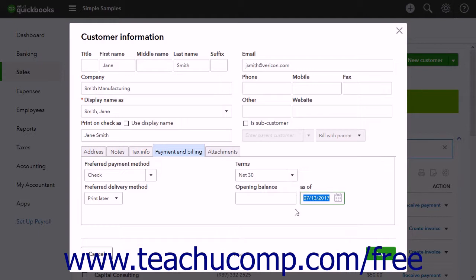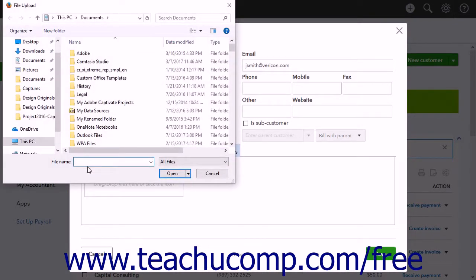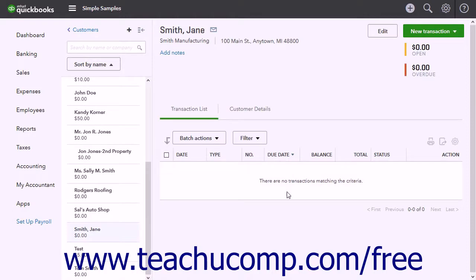To attach a file to the customer record, up to 25MB in size, click the Attachments tab. Then either drag and drop a file onto the Drag-Drop files here or click this icon field, or click the Attachments paperclip icon. If you click the icon, use the browser's dialog box that appears to find and select the files to upload and attach. When you are finished, click the Save button to save the new customer record into the Customers list.